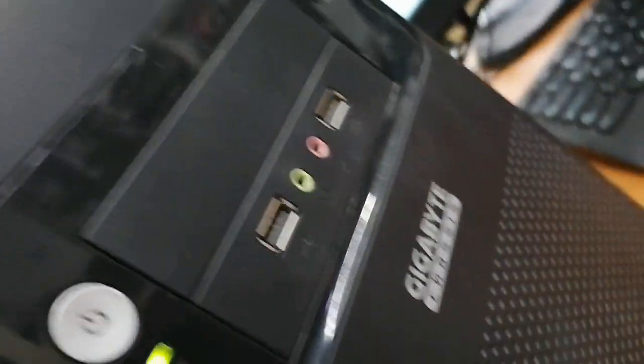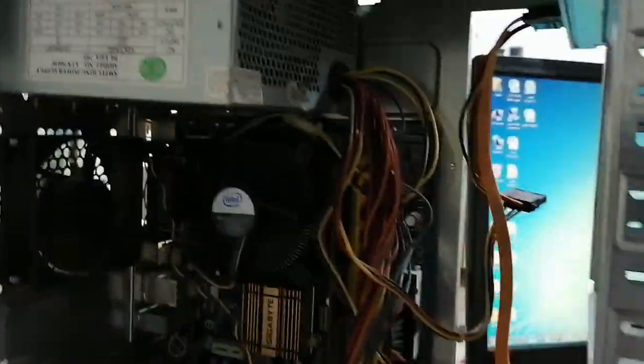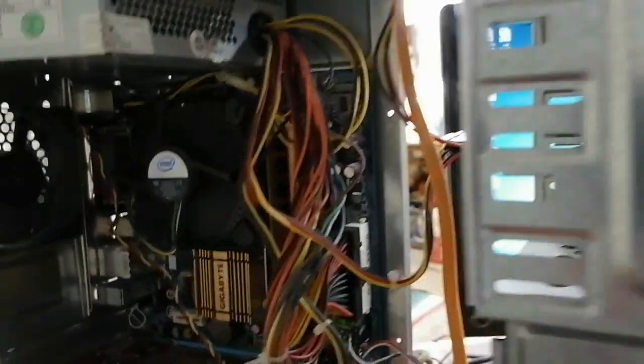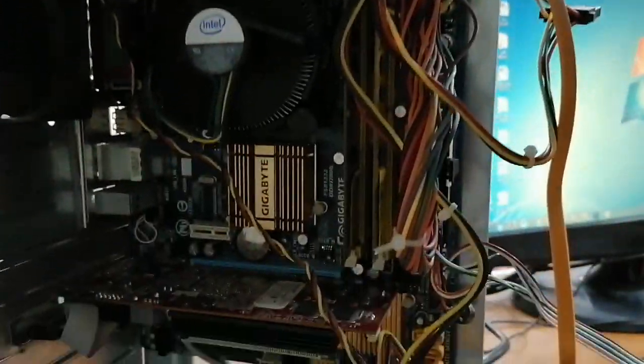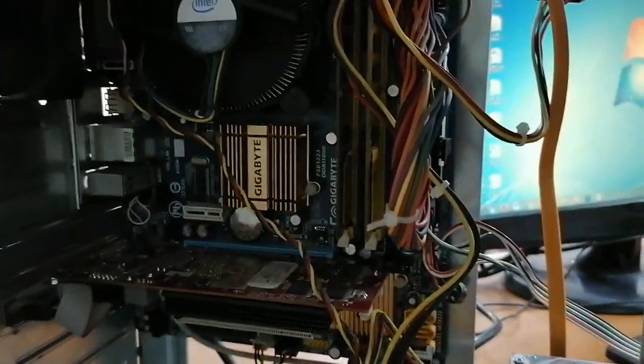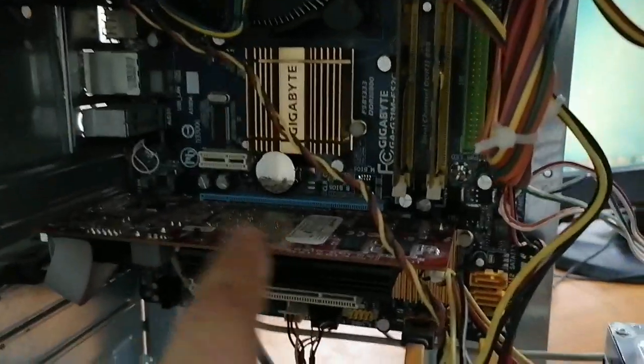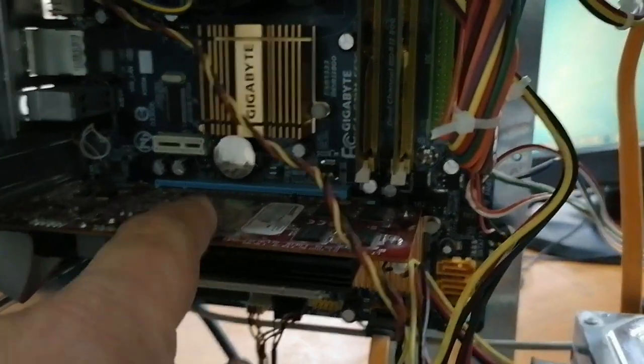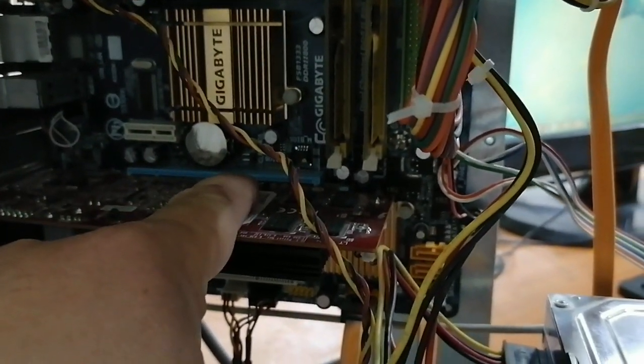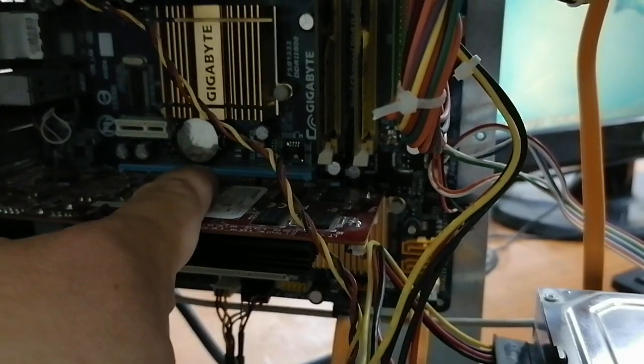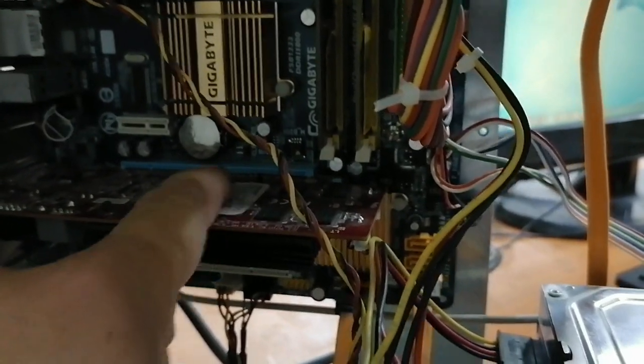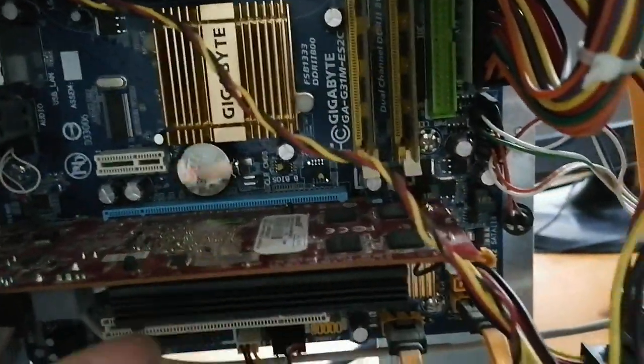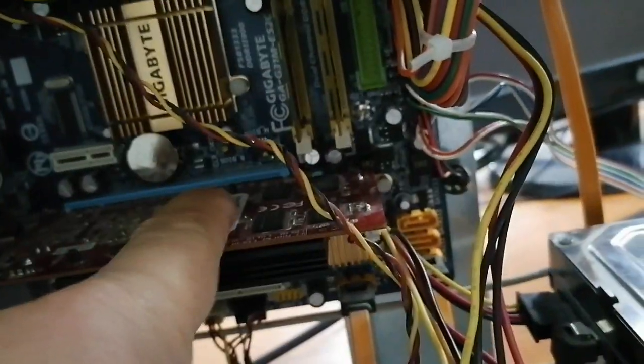Hi, today we will try to fix this desktop. It has a Gigabyte motherboard. The problem is that it will turn off after five minutes. I think there is an overheating problem. I checked the VGA card and I see there are too many hot spots.